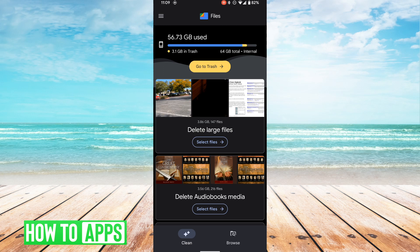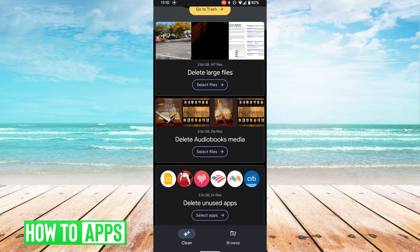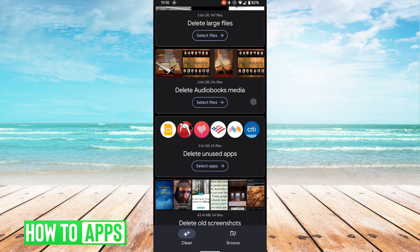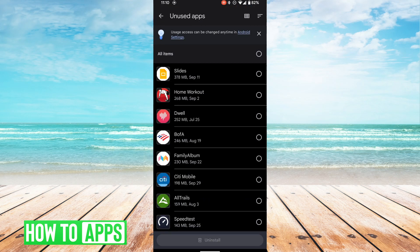If you have any large files such as videos or pictures or anything like that, you can click 'Select Files' from the delete large files category and delete whatever you need to delete. There's also delete audiobooks media — I'm not going to delete that because I'm currently listening to those. I could delete some of the unused apps that I don't really use — I can go in here and select the apps I don't really use and just delete them.